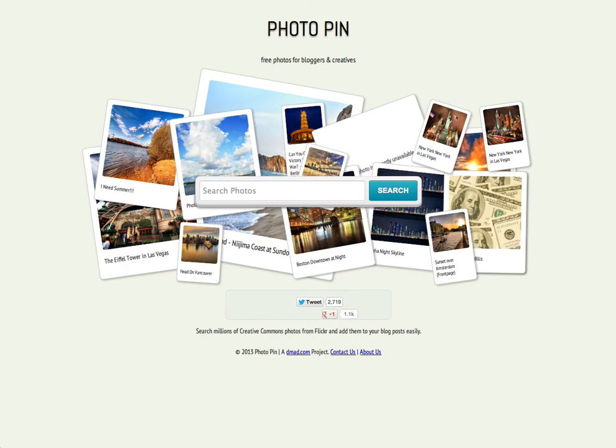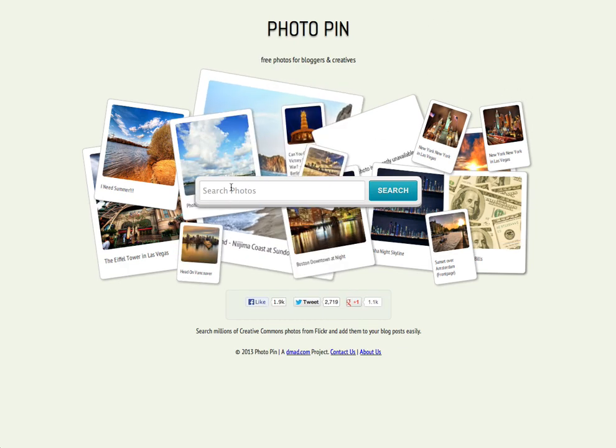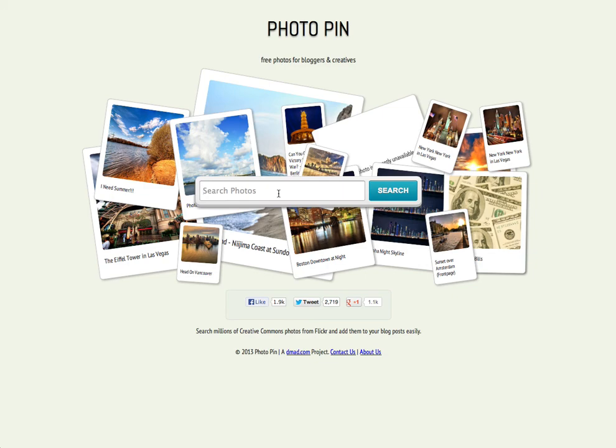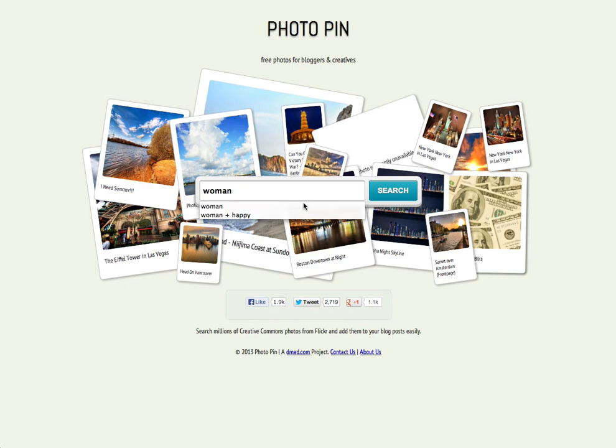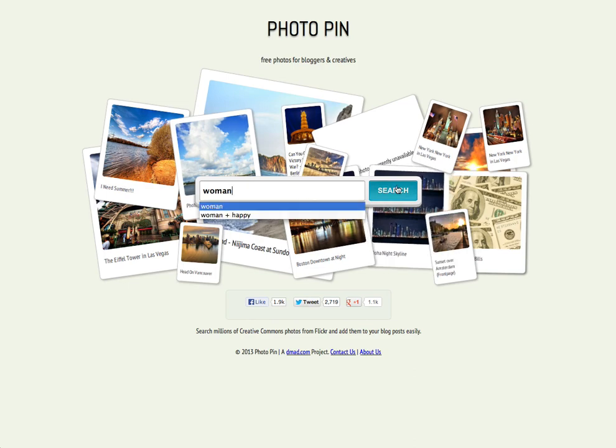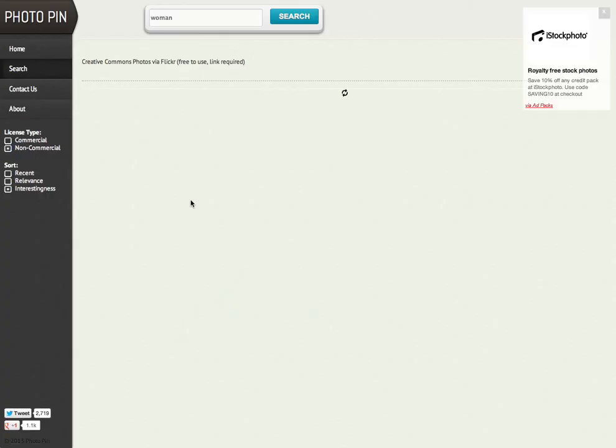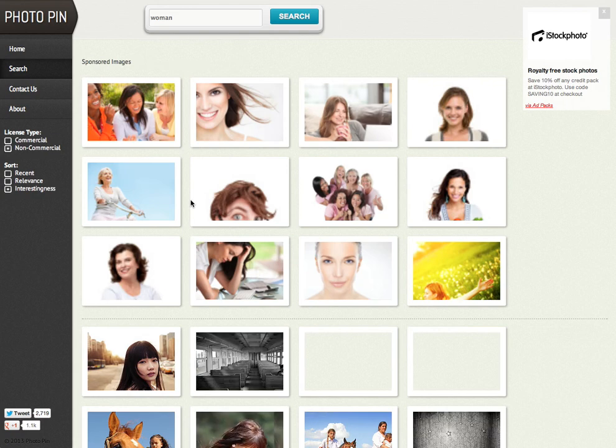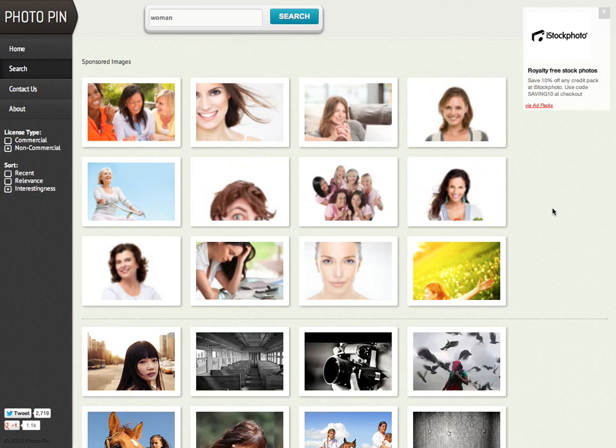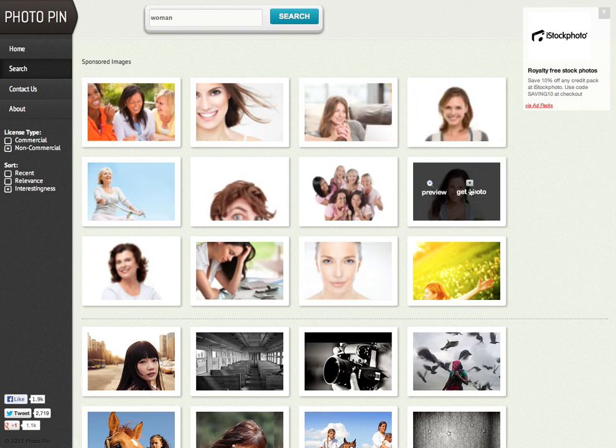Okay, and here's the home page. So we can search for photos from the home page. Let's say I wanted a photograph of a woman for my blog. That's a previous search I've done before, and I'm going to search that. Right, so here are my results.